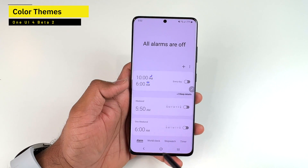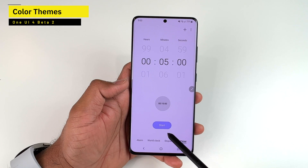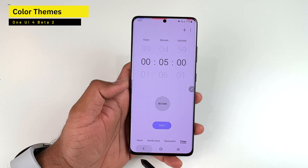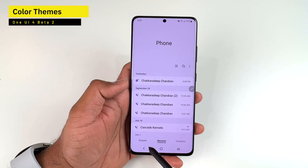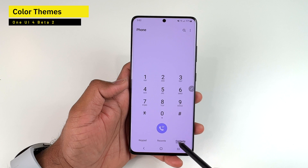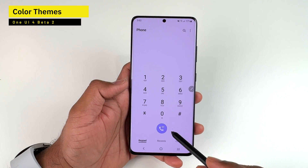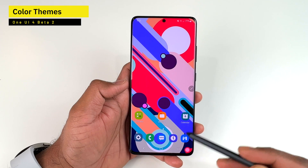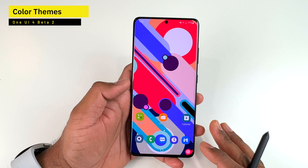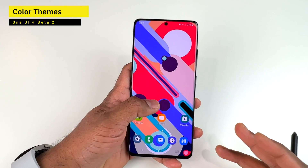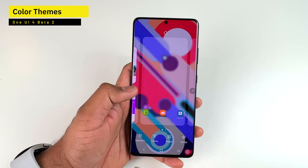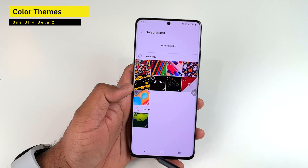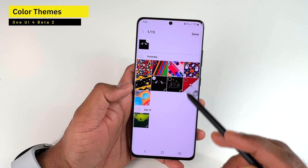The Clock app and Phone app also update to the selected color scheme, as almost all Samsung apps use this system-wide color theme. This depends on how colorful your wallpaper is — for example, picking a completely dark AMOLED wallpaper gives a more minimal color scheme.